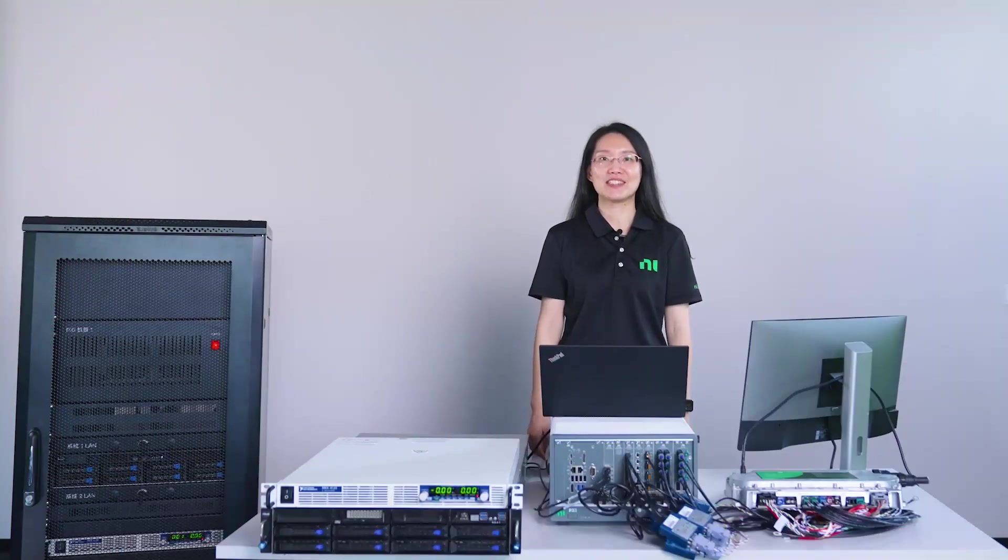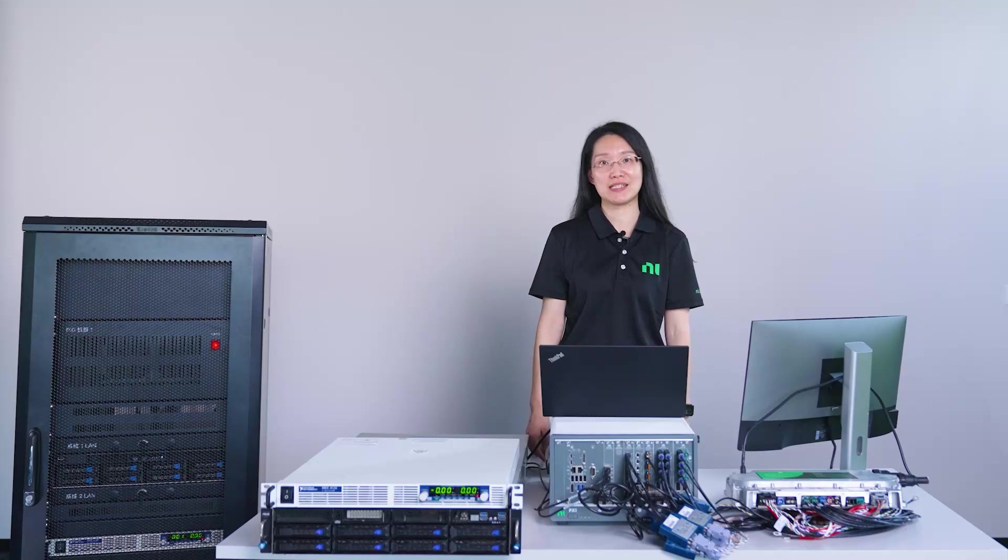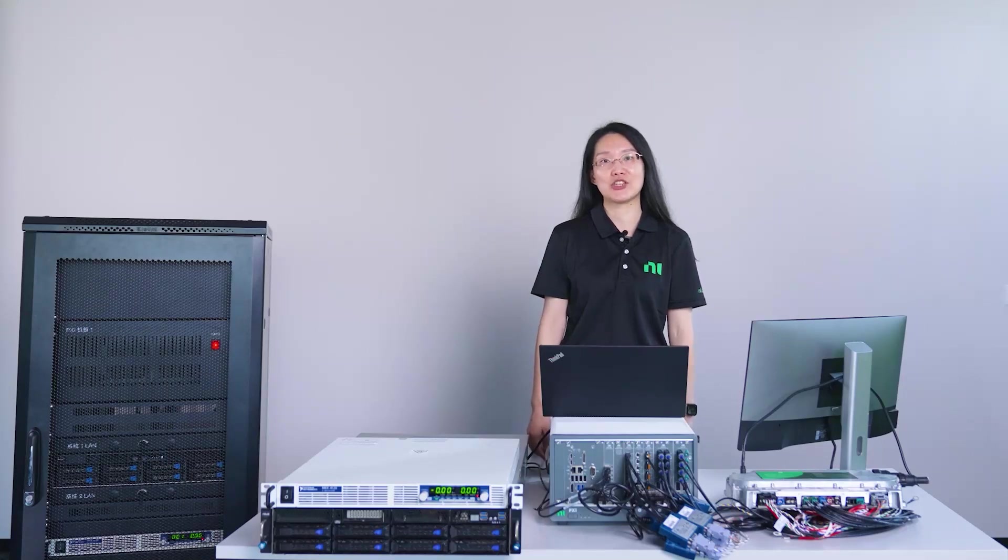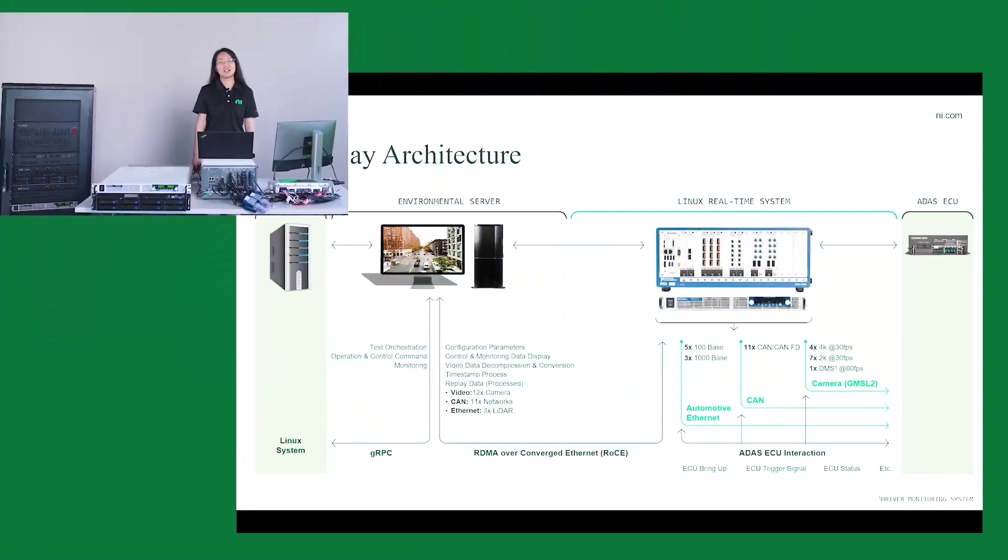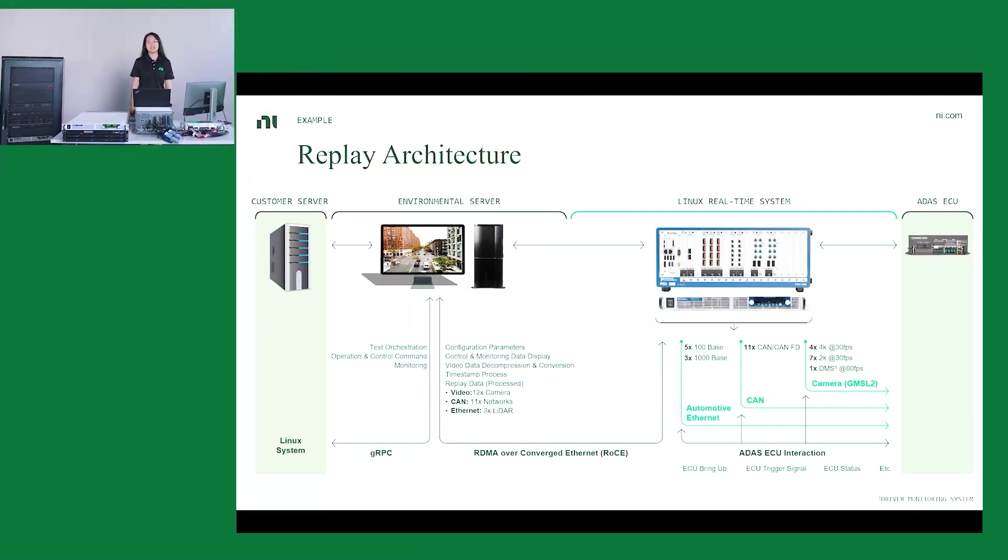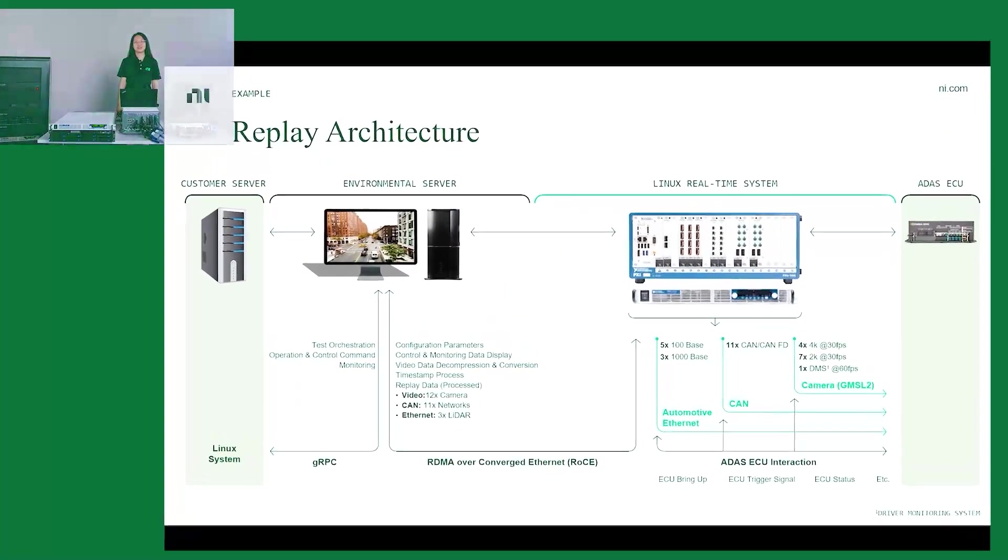Hello everyone! Today I'm going to introduce NI's ADAS Replay and HIL test system and show you a demo of how NI's ADAS Replay system injects multiple high-resolution camera data streams as well as LiDAR data and radar data into an ADAS ECU. Here is a diagram that shows the architecture of the ADAS Replay system.